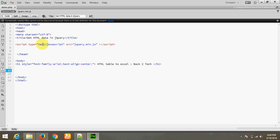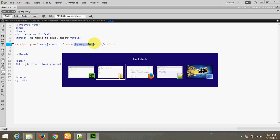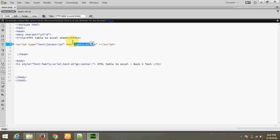I have already made a demo.php file and an HTML table to Excel sheet. I have included the jQuery file in my code.